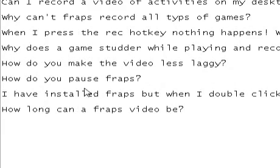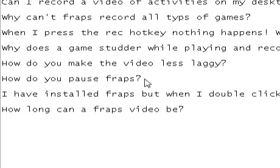Next question: how do you pause Fraps? I'm pretty sure that you can't pause Fraps. When you've started the recording, the next time you press the recording hotkey the video is going to be stopped. And the next time you press the hotkey, that's going to start a separate video. So you're going to have to use some sort of video editing program to put them together — maybe Windows Movie Maker, Sony Vegas, or something like that.